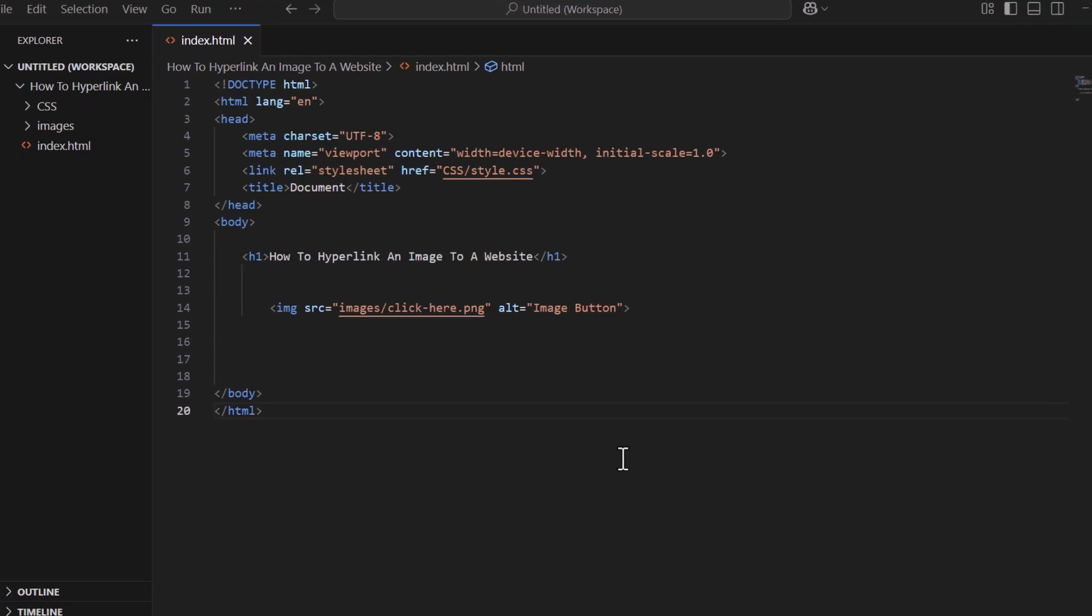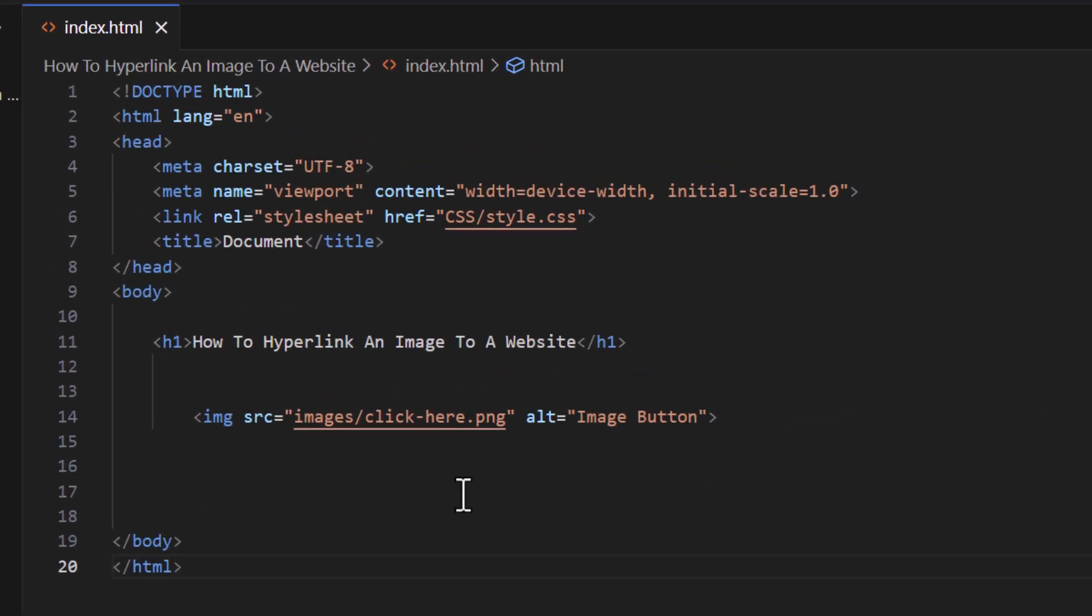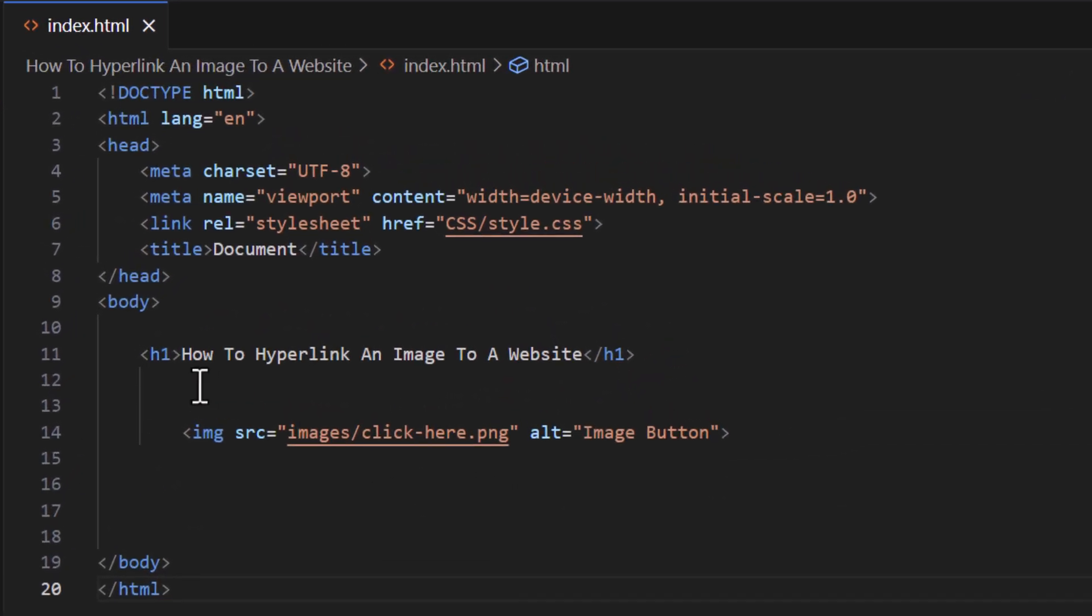I have a line of text here: 'How to hyperlink an image to a website.' Below that I have my image. Now, if I wanted to create this image into a clickable link to where it takes me to a webpage, I need to enclose it between an opening and closing anchor tag.